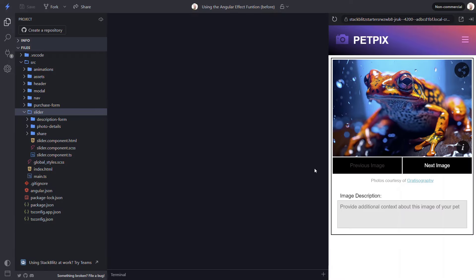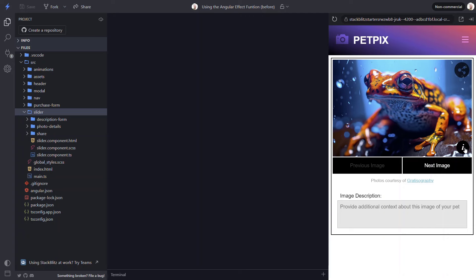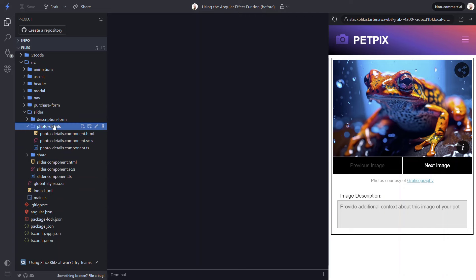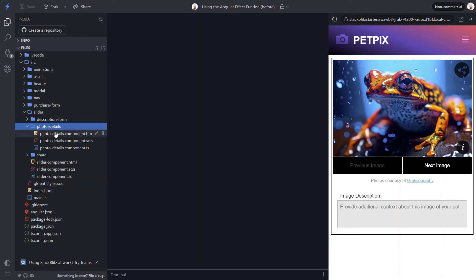In this video, we'll be using this demo application, PetPix. We have this details button in the bottom right corner of each image. Right now, it doesn't do anything when we click it. But if we look at the code for this button, currently it toggles the value of a details visible signal when clicked.